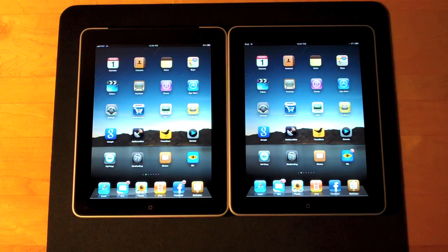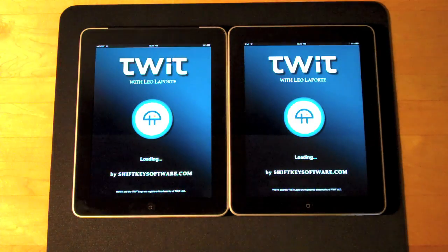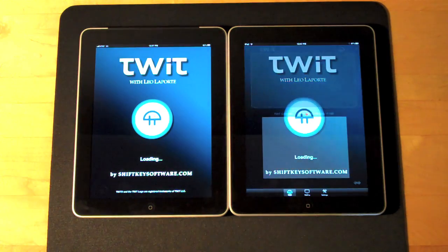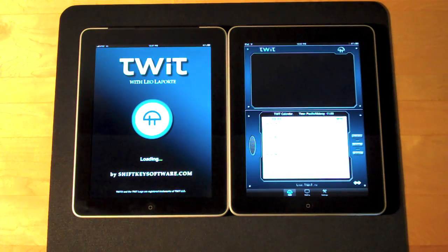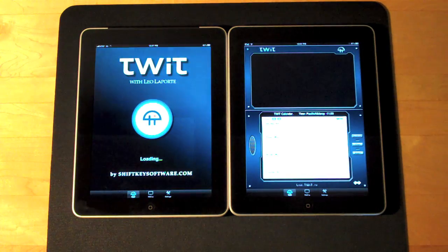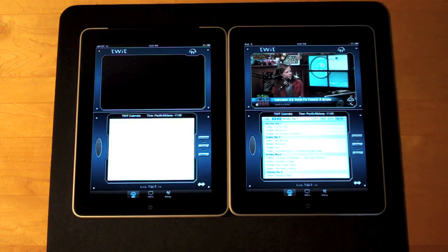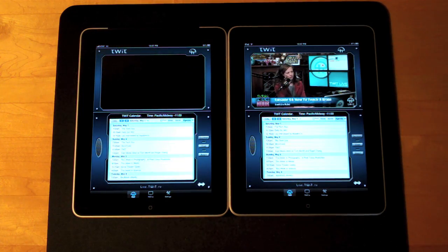Let's try another app. Let's do Leo Laporte's TwitPad. Once again, the Wi-Fi is noticeably faster and we're already playing the video.